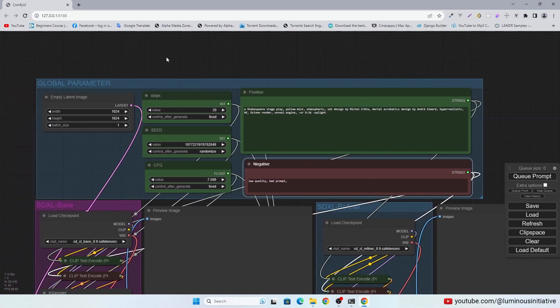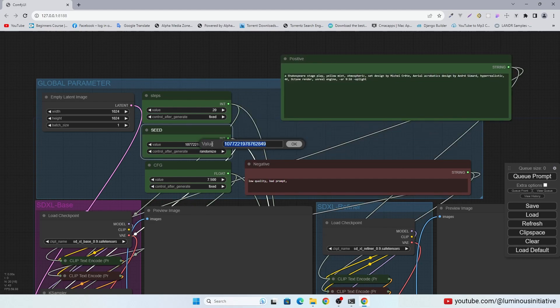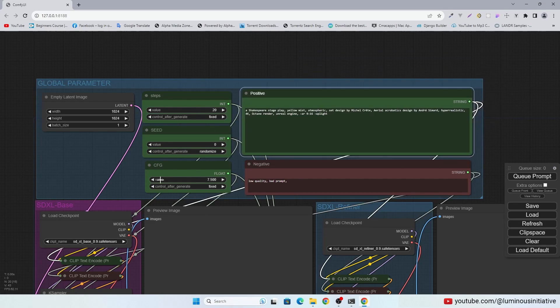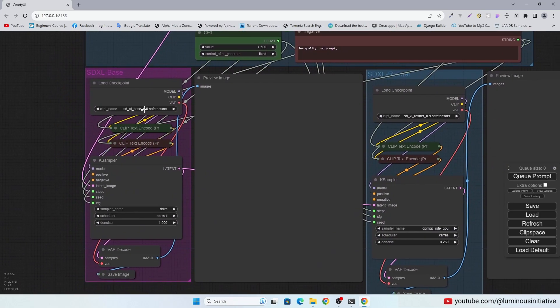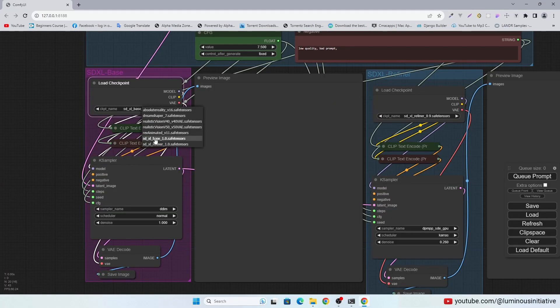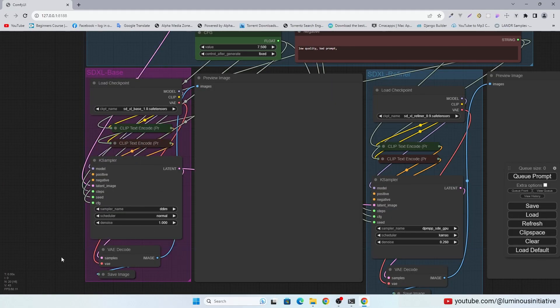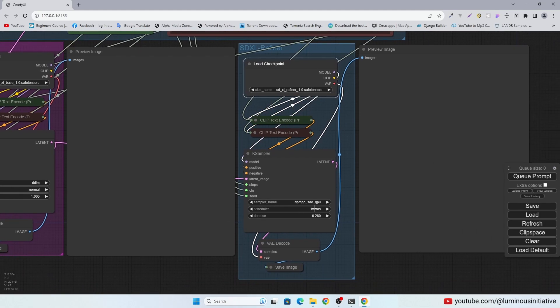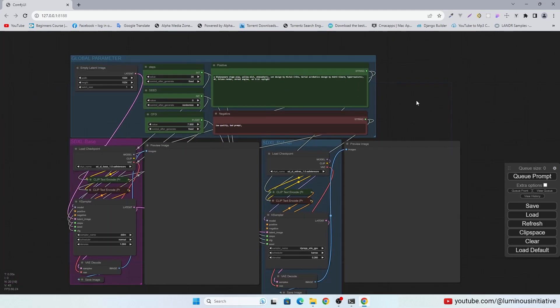You can see the image size here. Steps. Seeds. Set it to 0 for random seed. CFG value here. You can see all models of stable diffusion are showing here. Select the SDXL base model. You can see samplers here. Select the SDXL refiner model here.